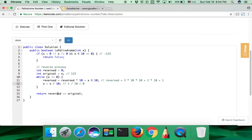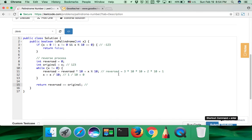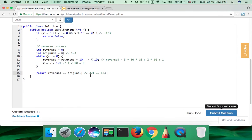And we compare the value. So reverse is 321 and original is 123. It's not the same. It's not a palindrome number, so we should return false and get the result.